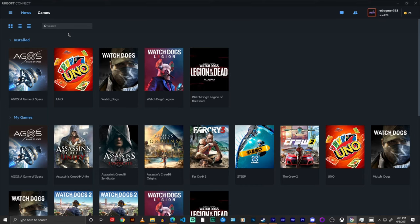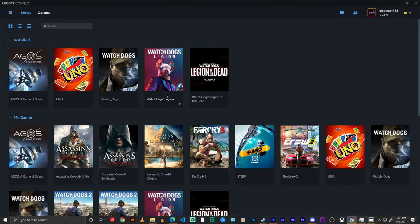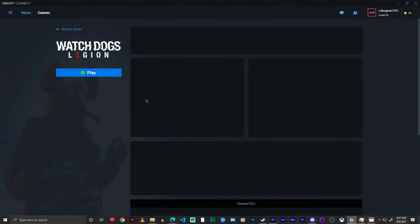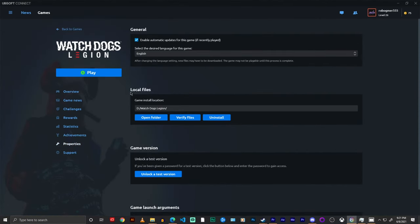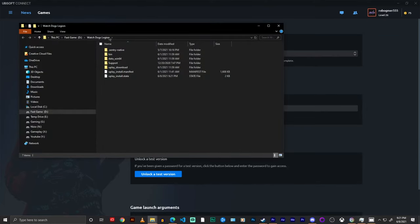Now I don't actually have it installed through Uplay so I'm just going to show you for Watch Dogs Legion, but it's the same for any game. If you go to the game properties and then it'll have local files right here, you can open folder and then there is your path. Obviously this is Watch Dogs Legion but it works the same for Watch Dogs.